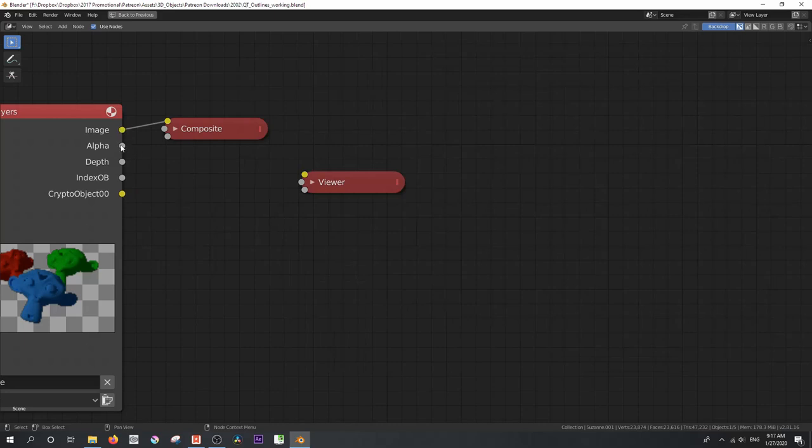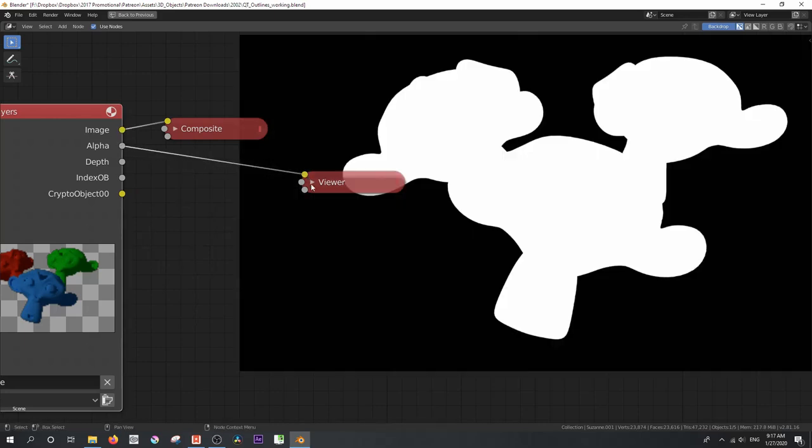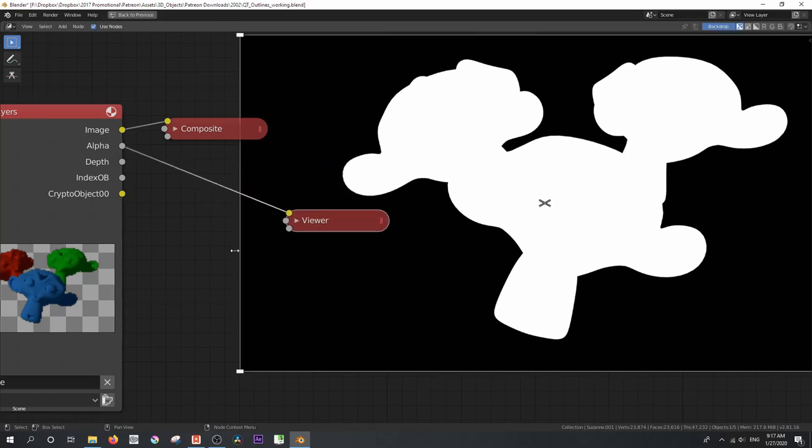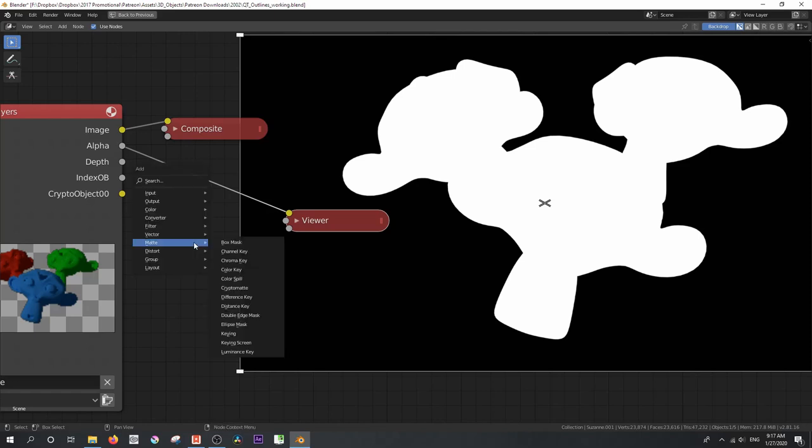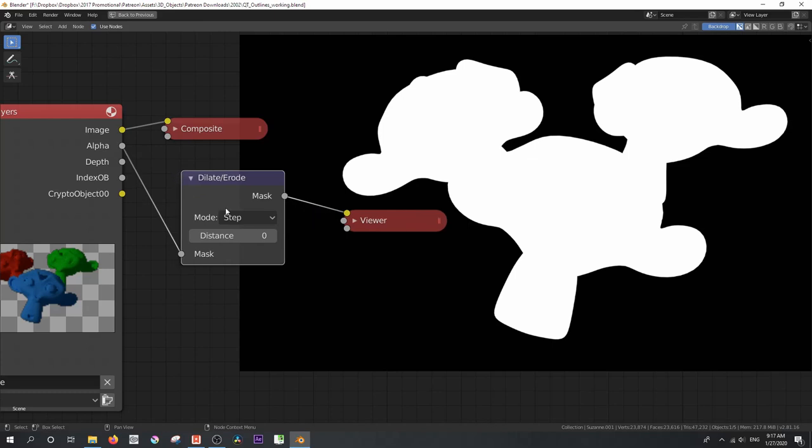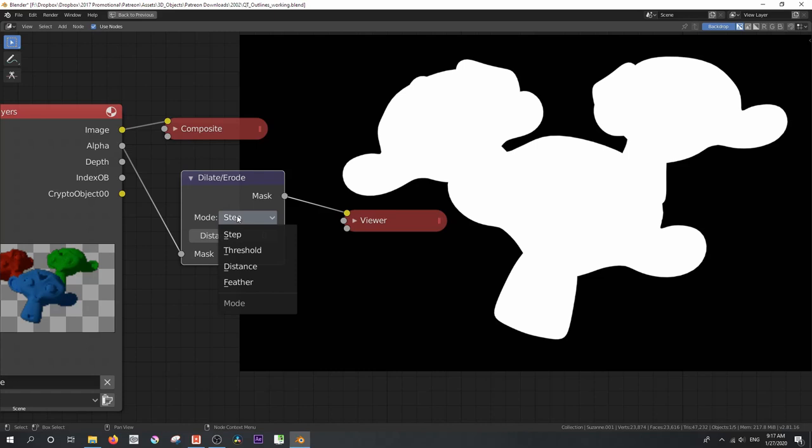Let's get back to just taking a look at our alpha channel because this is what we want to create an outline with. And the way we do this, and I'm sure you've seen this method before, shift A, filter, dilate, erode. Now, the dilate erode node is very useful. It's got a number of modes, including step, threshold, distance, and feather. And let's quickly go through them.